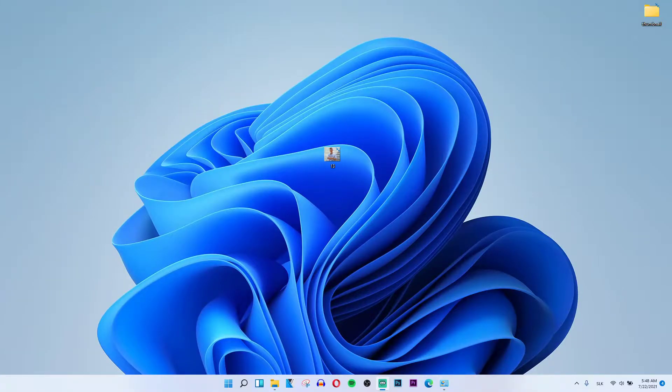Hey there guys, my name is Markus and in this video I will show you a step by step process how we can easily create a batch file on Windows 11.